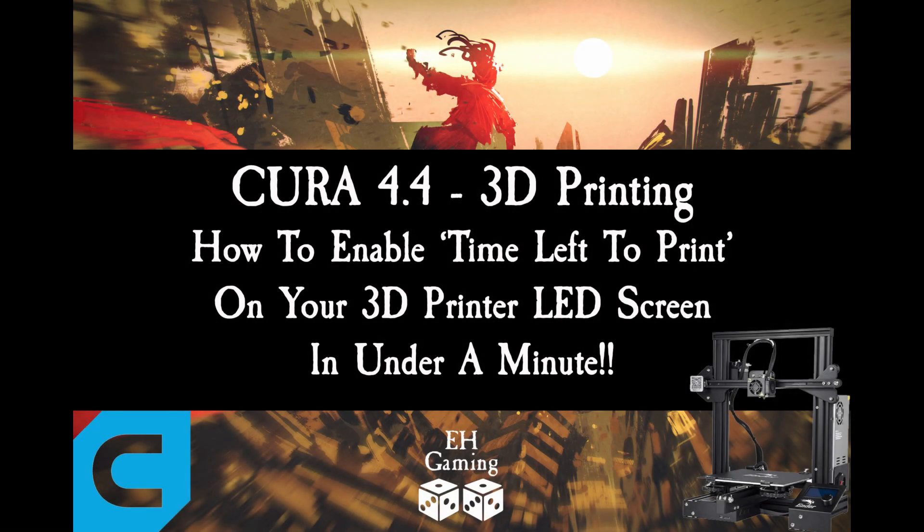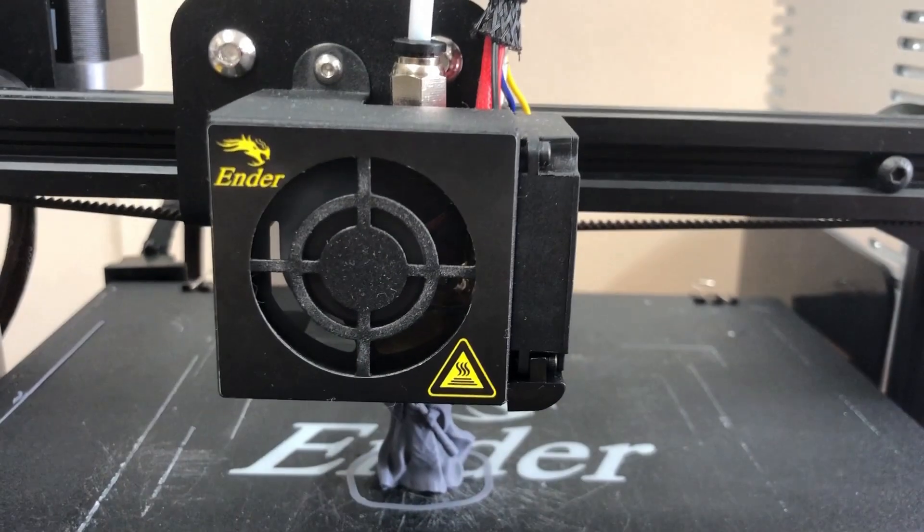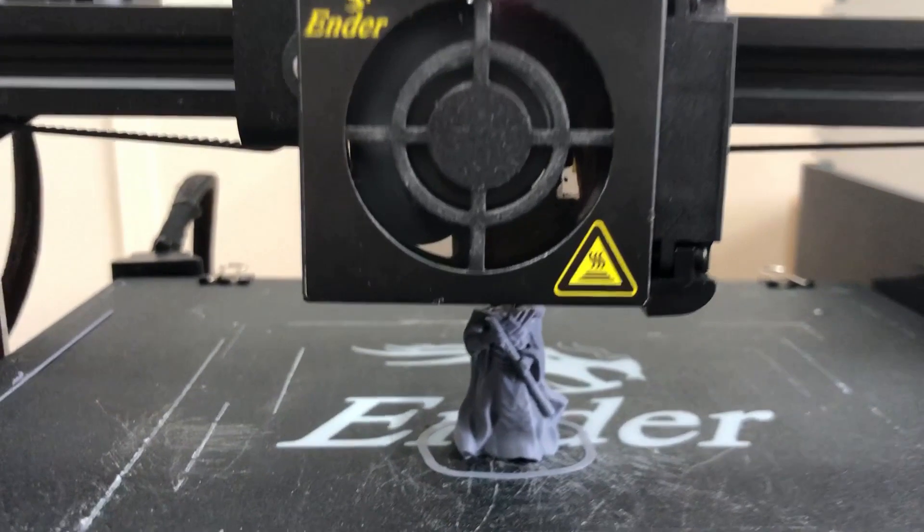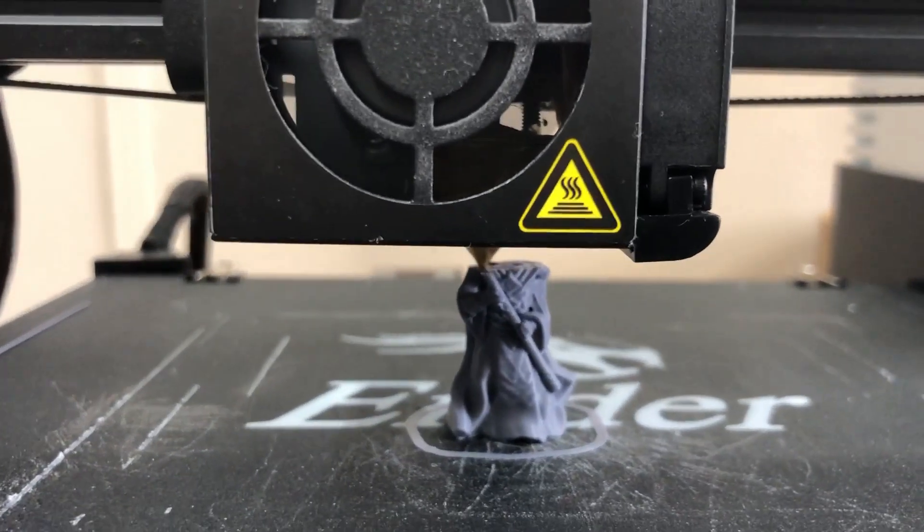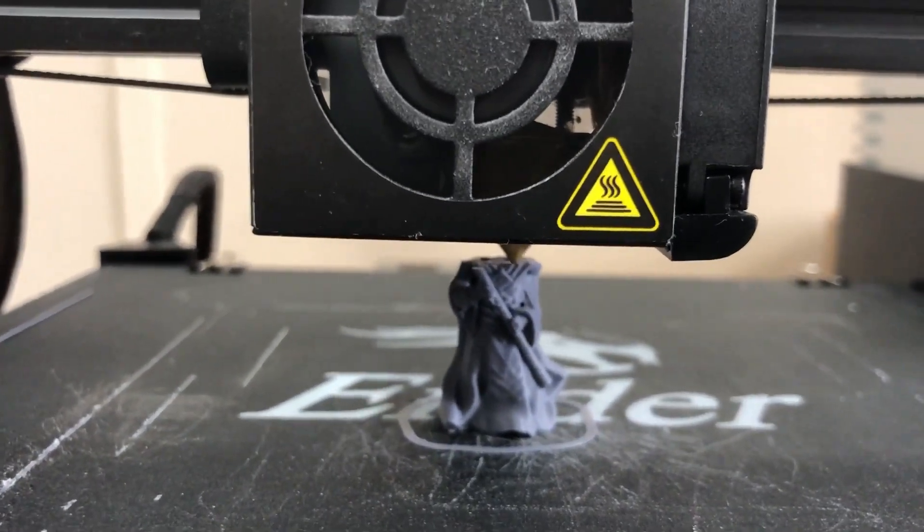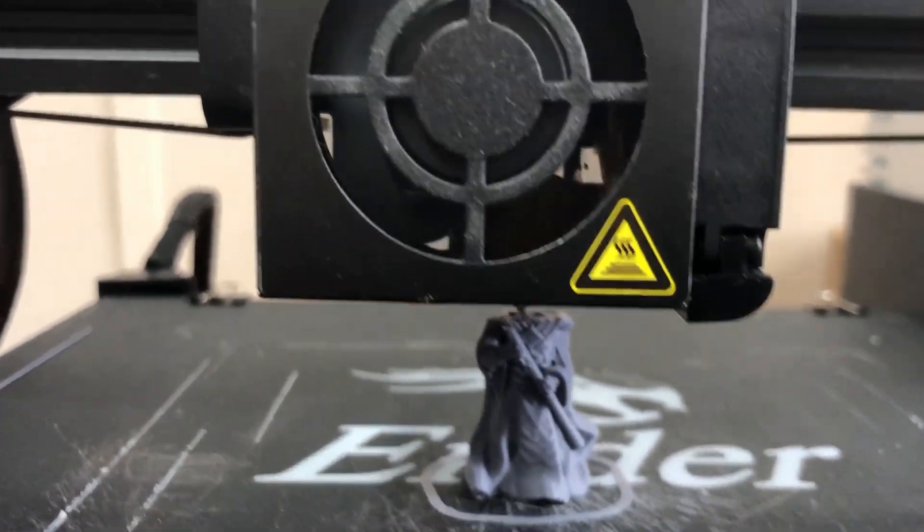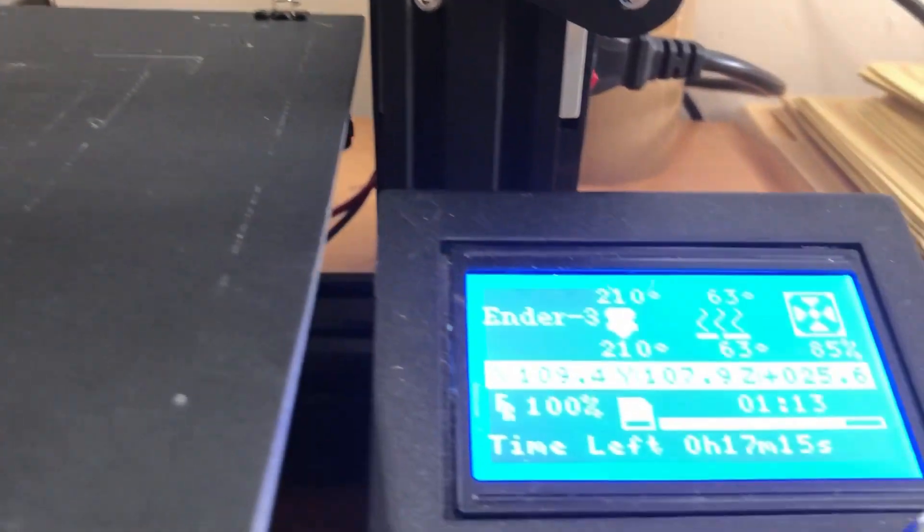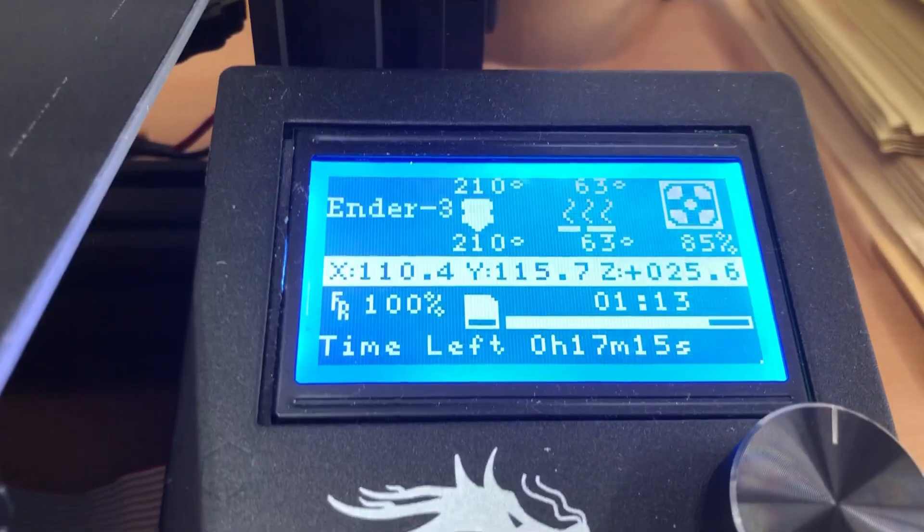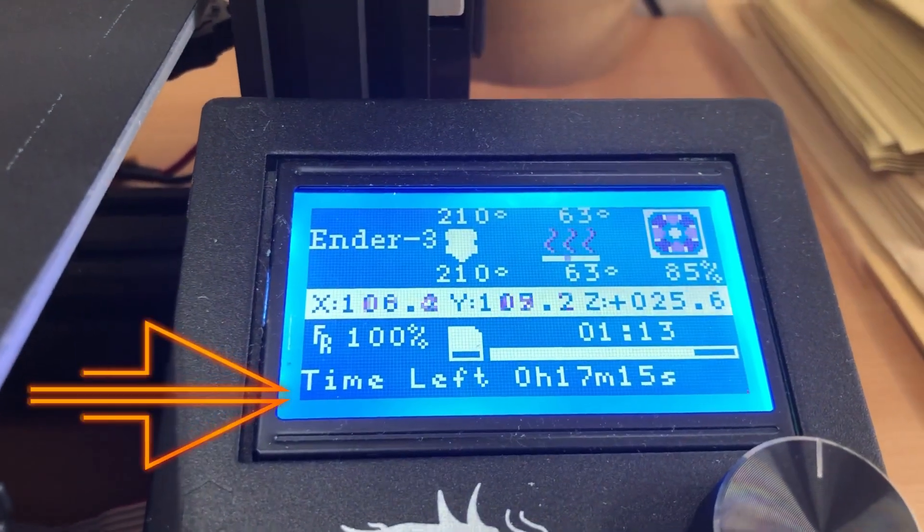Hello, in this video I'm going to show you a very quick and easy way to enable the time left display on your 3D printer console. I'm using Cura 4.4 and I'm printing on an Ender 3 by Creality.